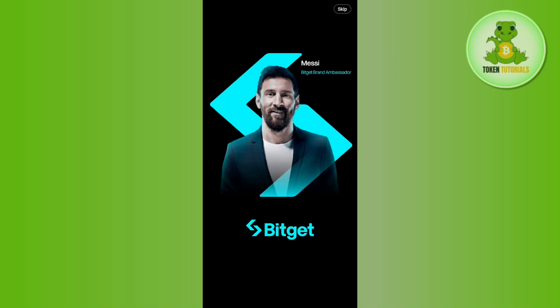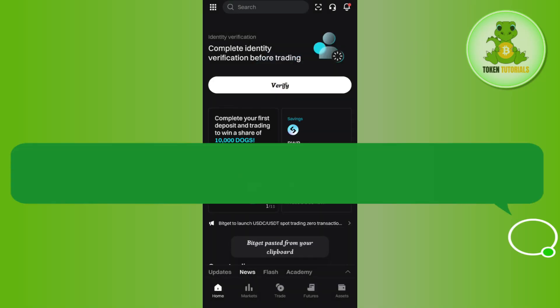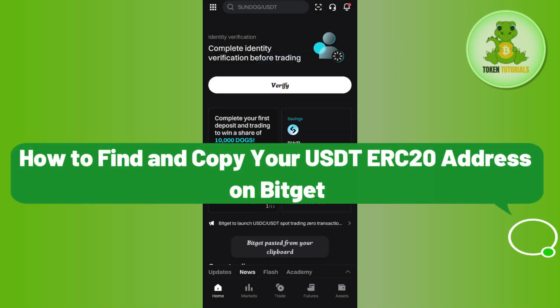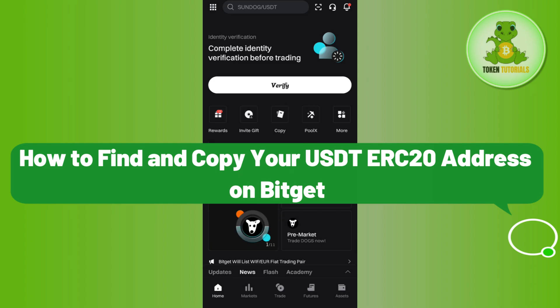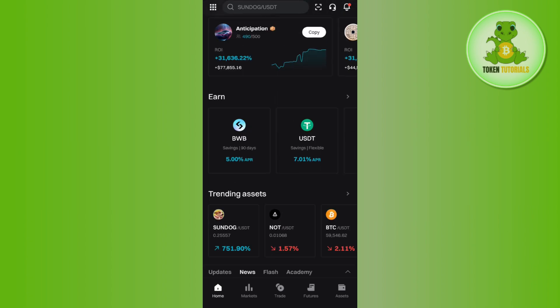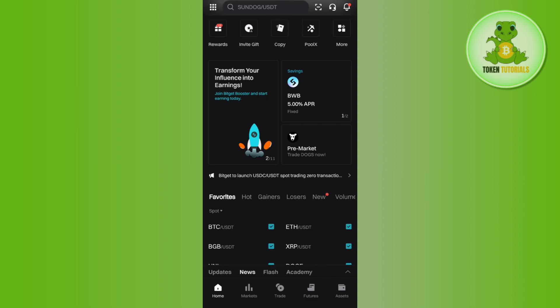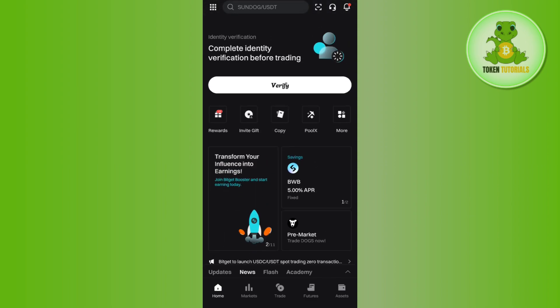Hello everyone, welcome back. In this video I will show you how to find and copy your USDT ERC20 address on Bitget. For that, you need to launch your Bitget exchange application and then login into your account.